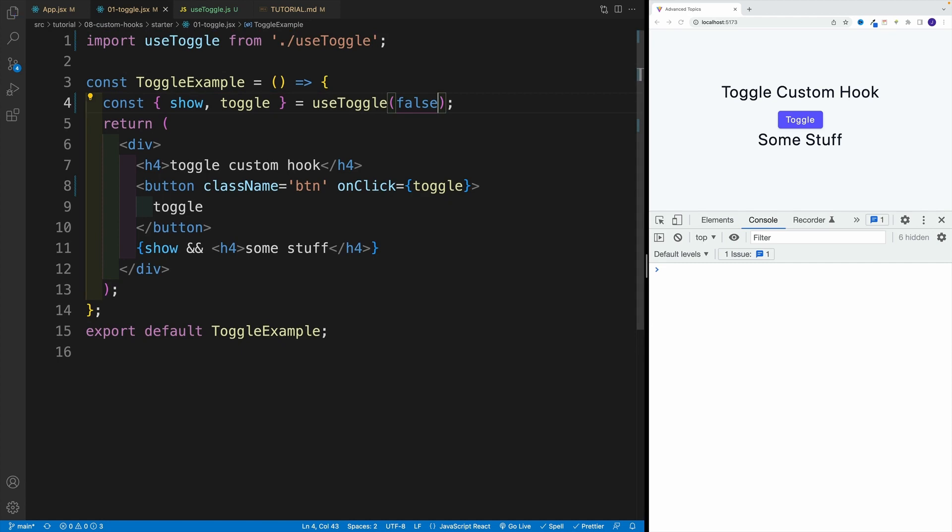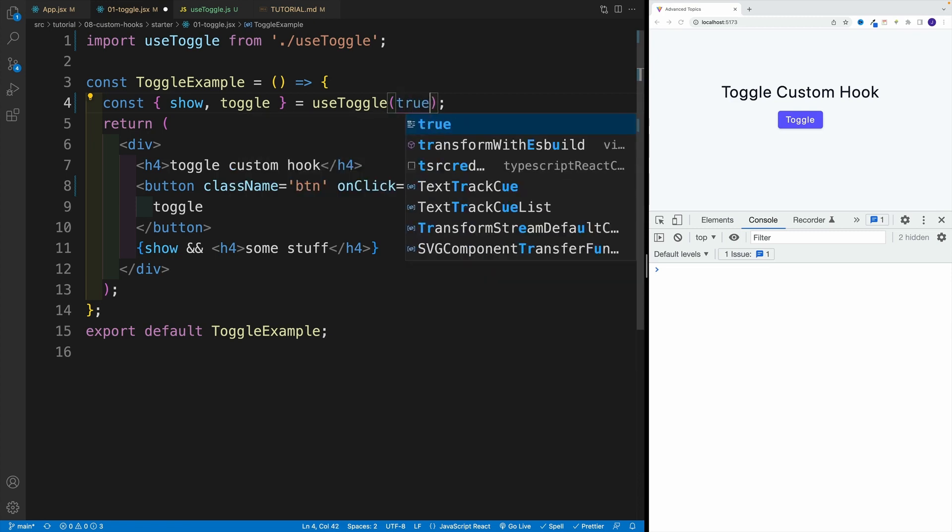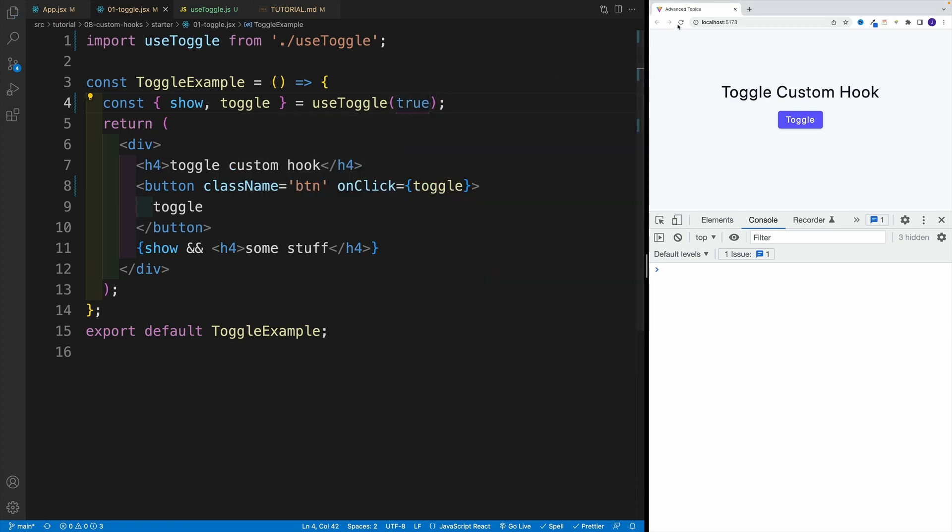So for example, if I flip it to false, notice, now I don't see the component on the initial render. But if I go back true, this is still going to work. So again, refresh, and I'm good to go. So that's the basic setup.